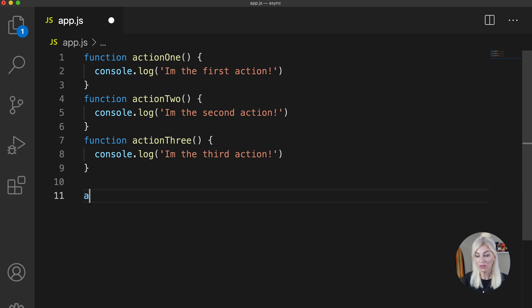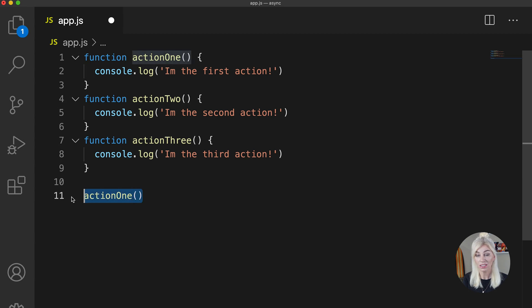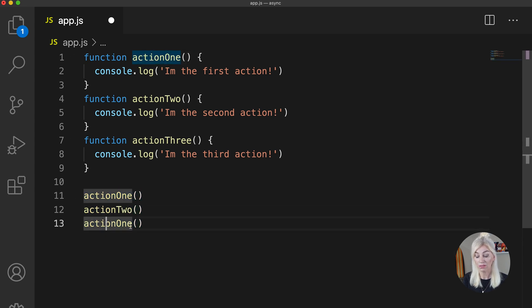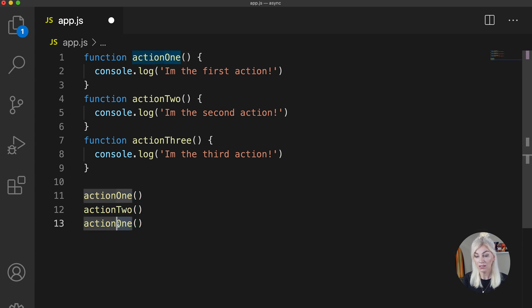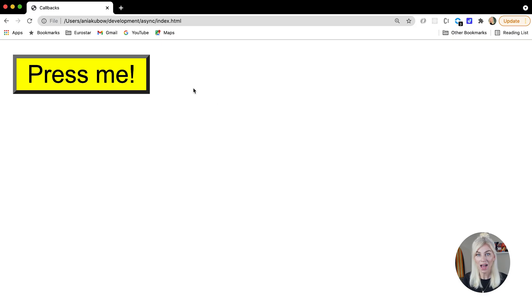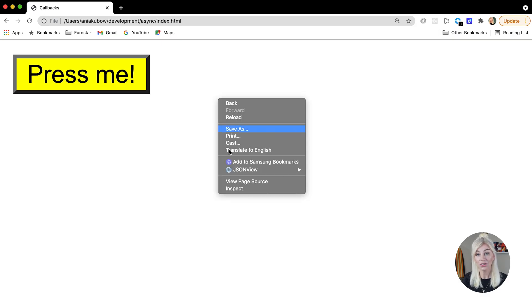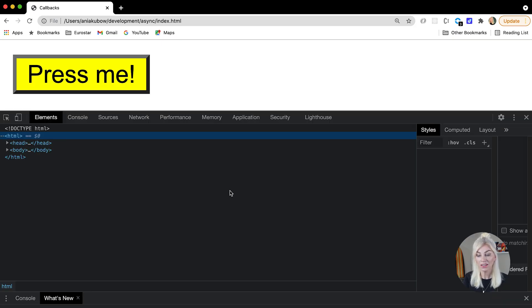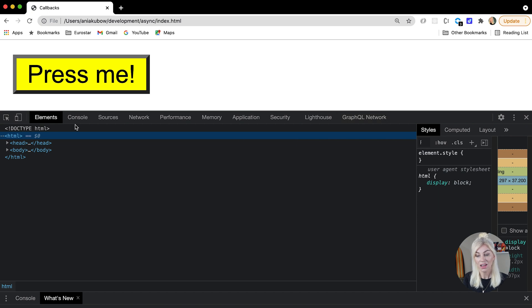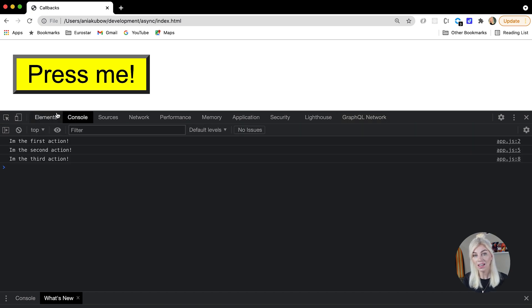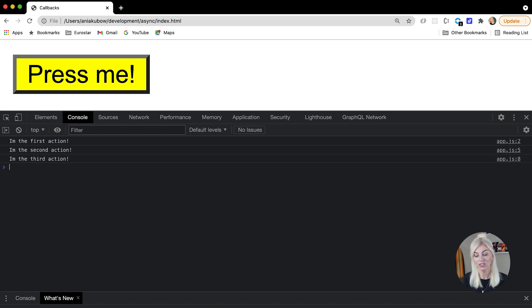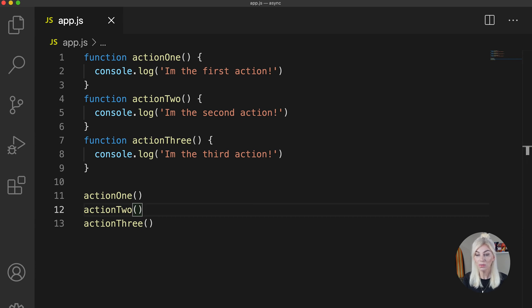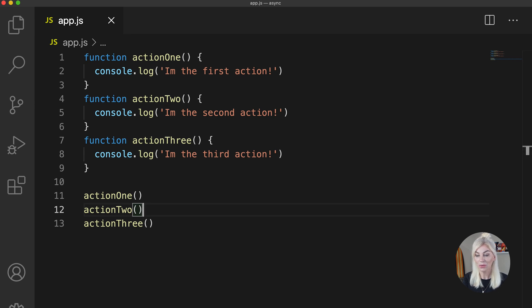Here we have three functions. Now if I call the functions like this, so all three of them here, what do you expect will happen in the console? We will get these strings: I'm the first action, I'm the second action, and I'm the third action, show up in exactly that order. This is because JavaScript runs from top to bottom, or in other words, sequentially. The lines are executed one after the other.